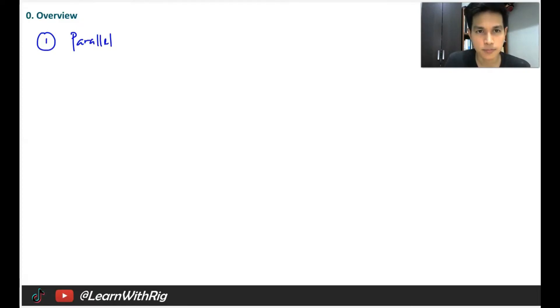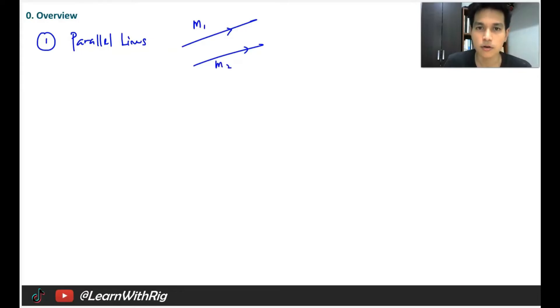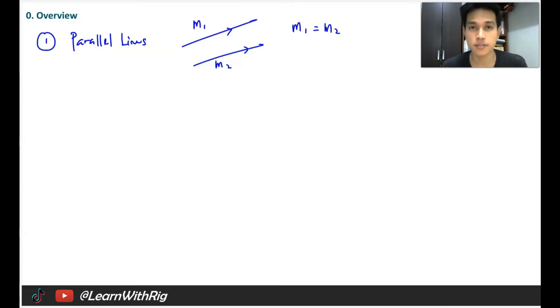Now for this chapter, there are only two main things that you have to know, and apart from that are some things you have learned from the past. The first main thing is the characteristic of parallel lines. If you have two parallel lines, the characteristic is that M1, the gradient for line 1, is equal to M2, the gradient of line 2. In other words, the gradient for both parallel lines should be the same.